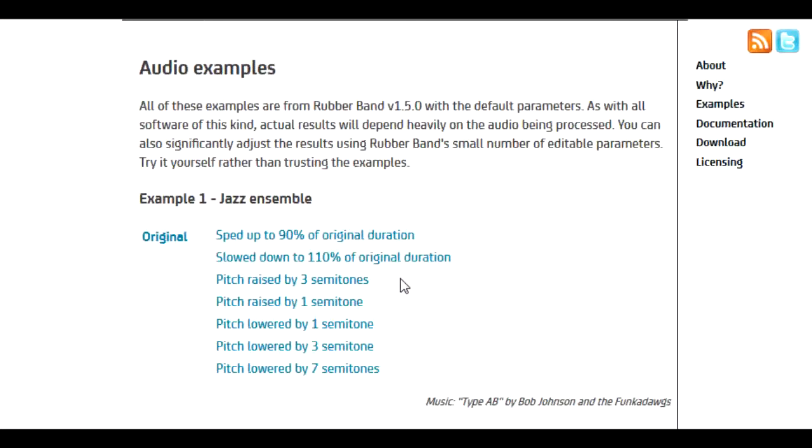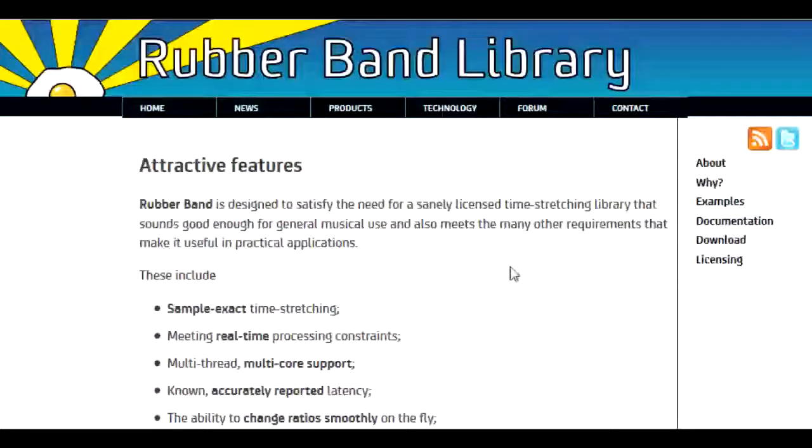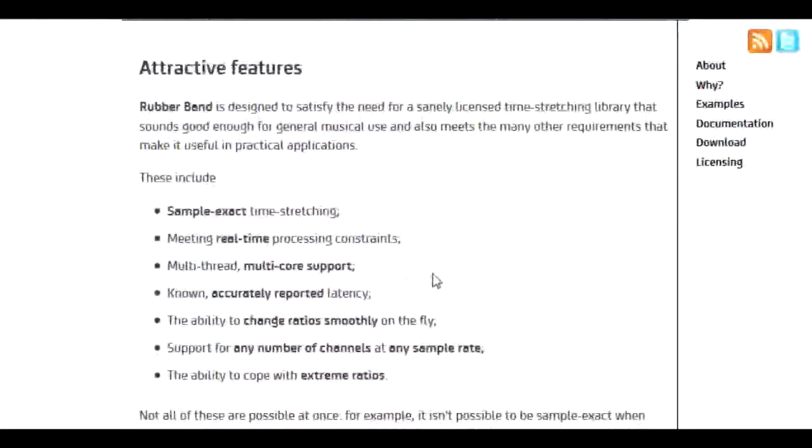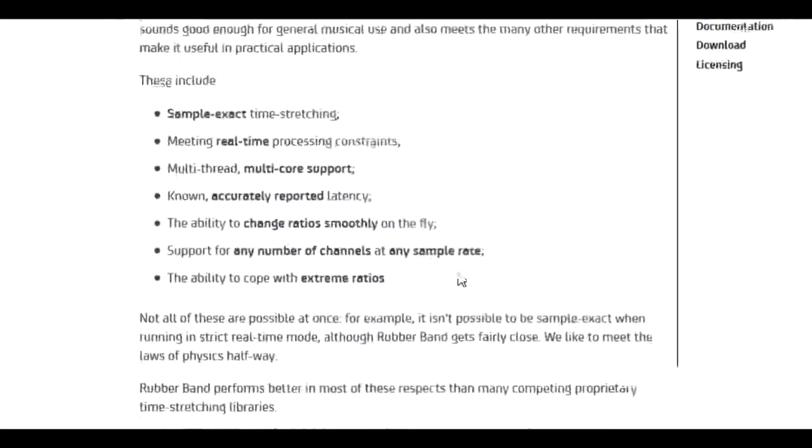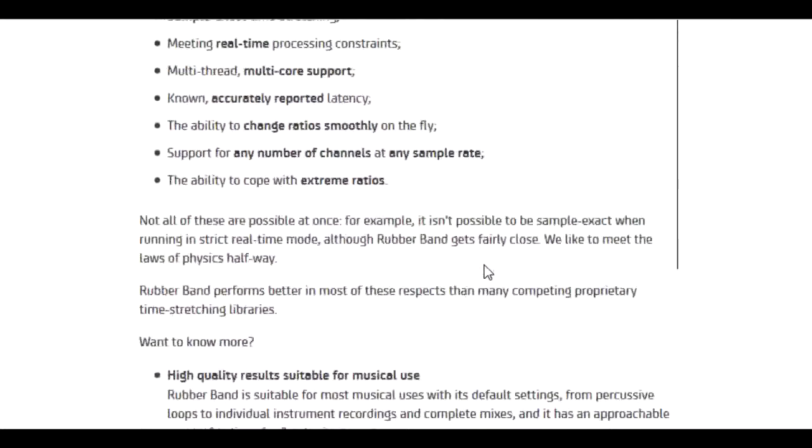The source code is available for your own application. Features include sample-exact time stretching, meeting real-time processing constraints, multi-thread and multi-core support,